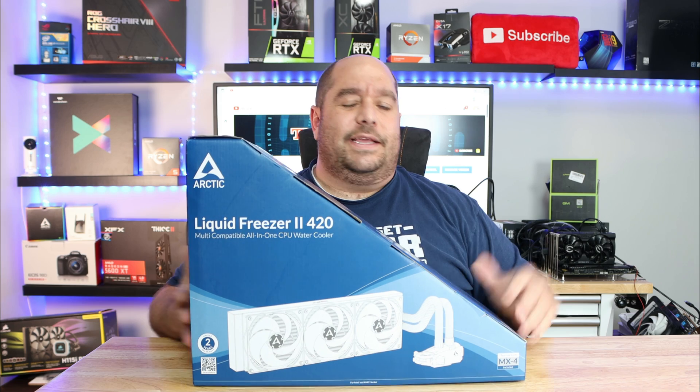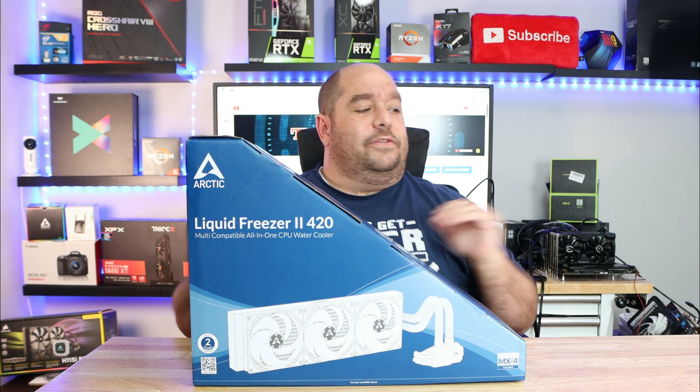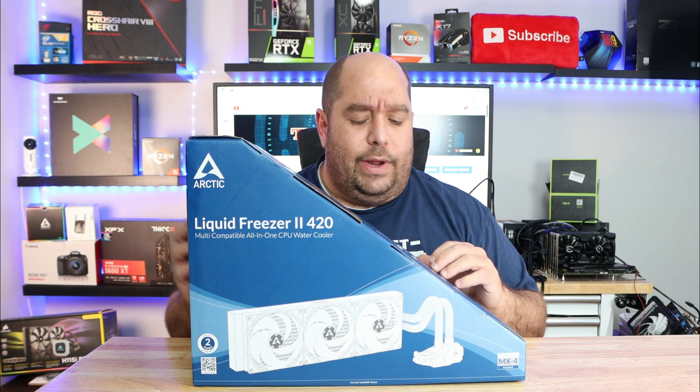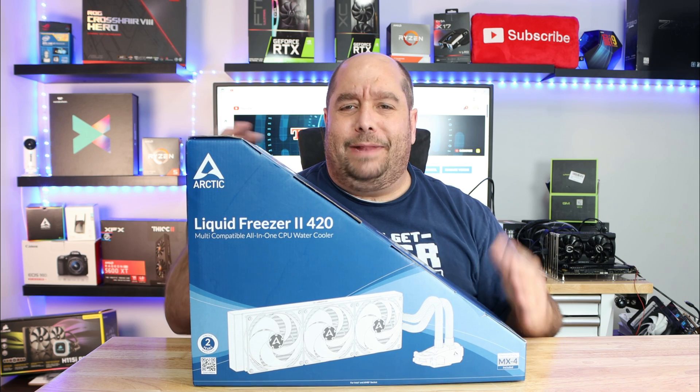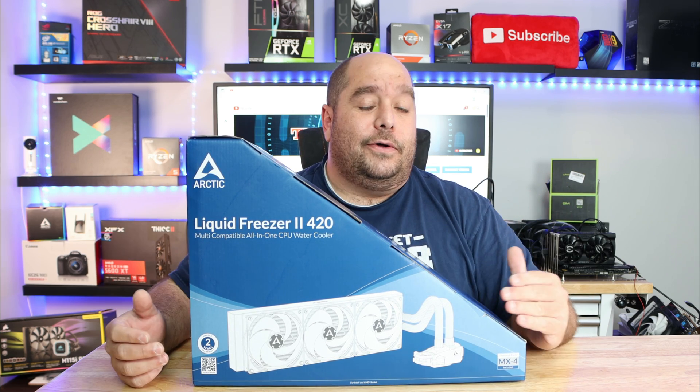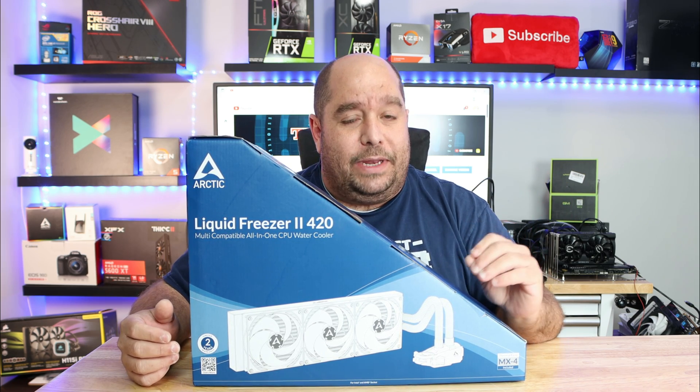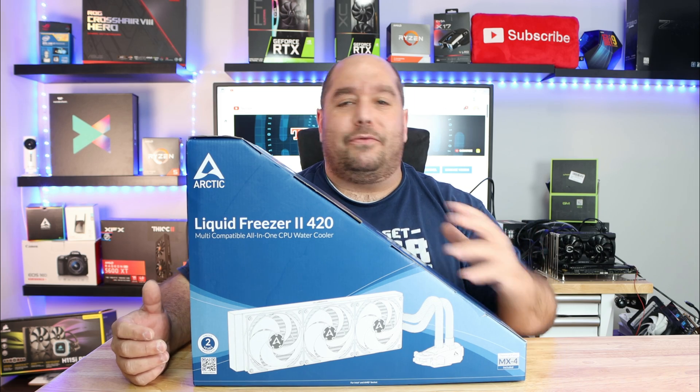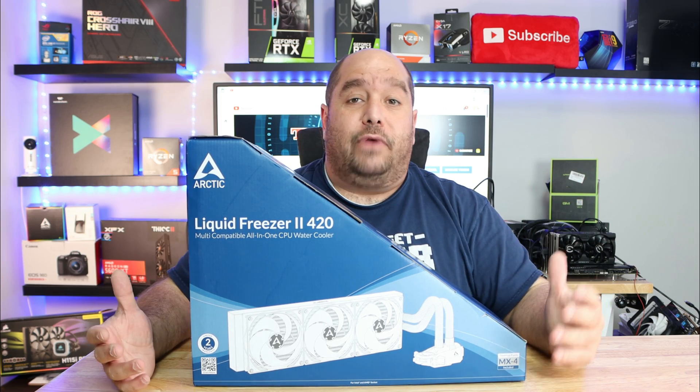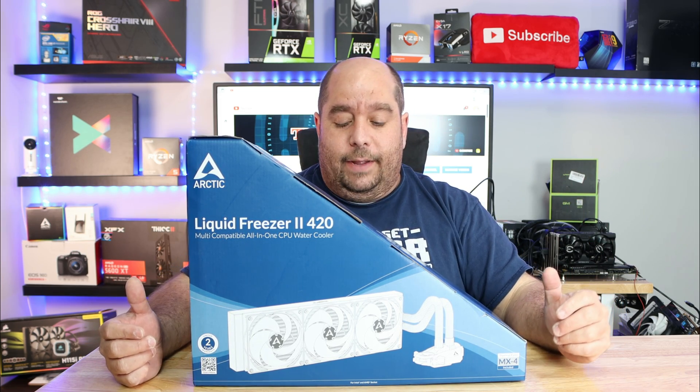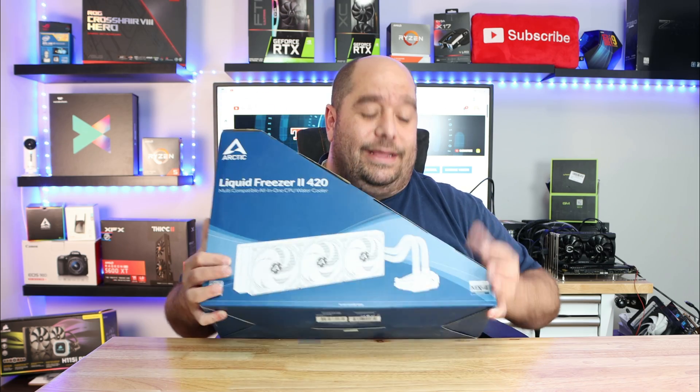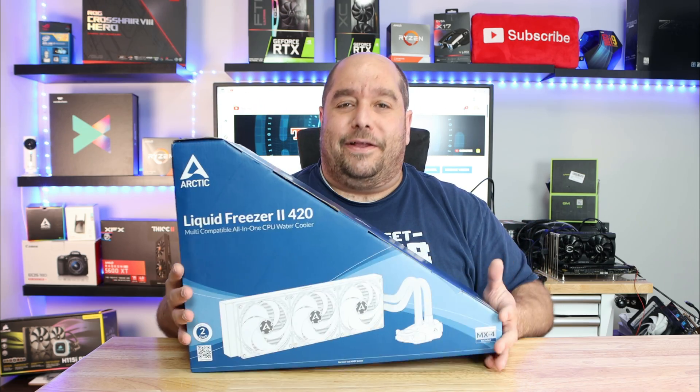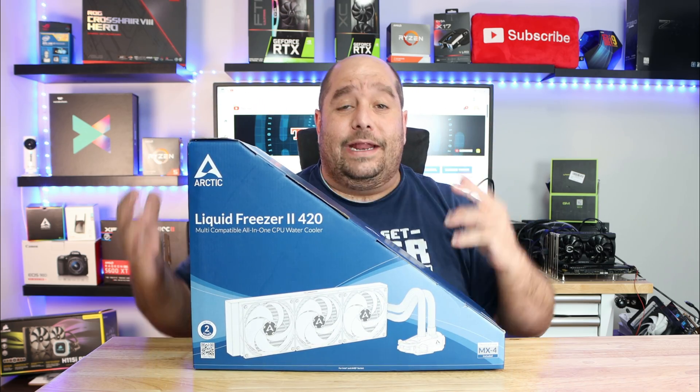Hi and welcome back to This Bites For You. Today we're going to be doing an unboxing and an overview of the Arctic Freezer 2 420. This incredibly odd shaped box holds a 420 millimeter radiator. The Arctic Freezer 2 420, this thing is tremendous. It's not slight of hand or camera trick, it is huge and the box is very awkward.